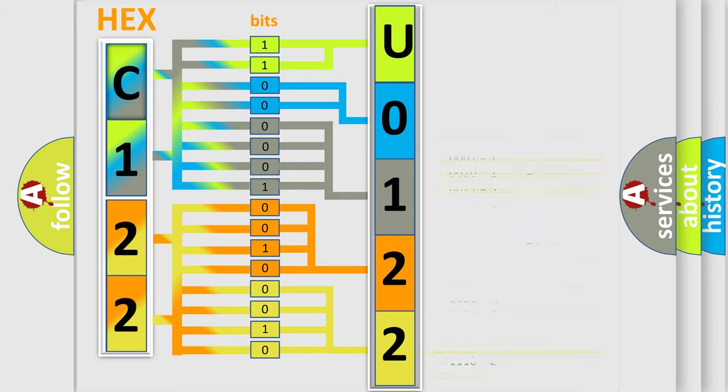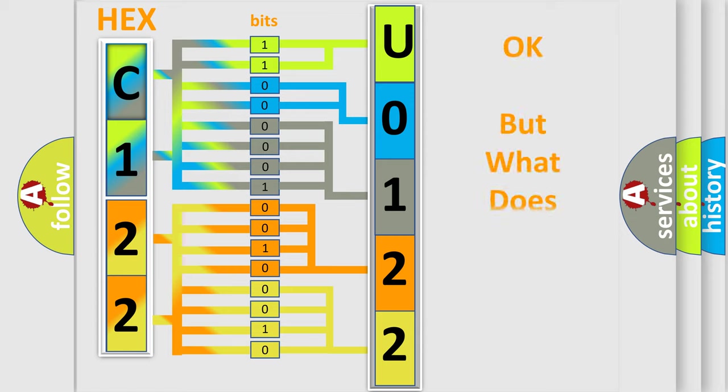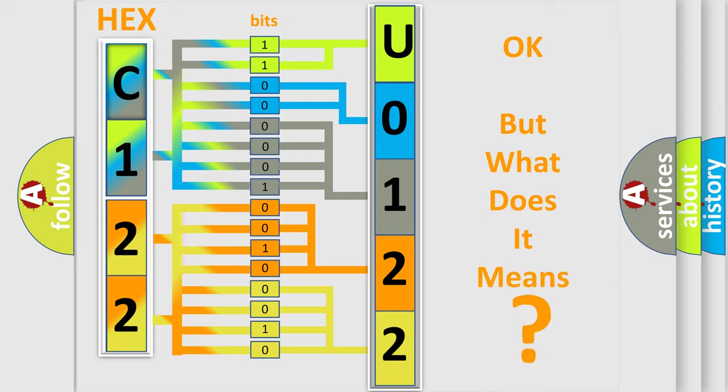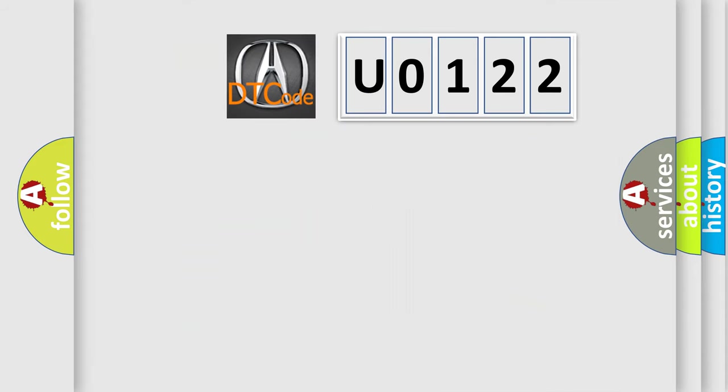We now know in what way the diagnostic tool translates the received information into a more comprehensible format. The number itself does not make sense to us if we cannot assign information about what it actually expresses. So, what does the diagnostic trouble code U0122 interpret specifically for a range of car manufacturers?